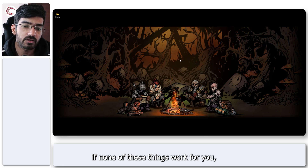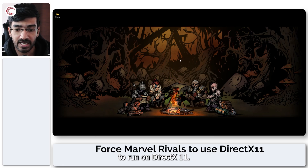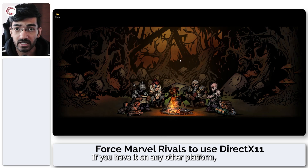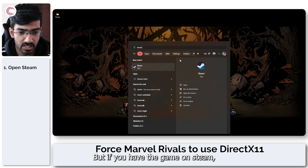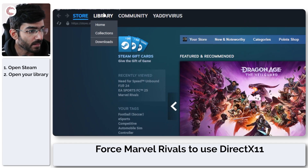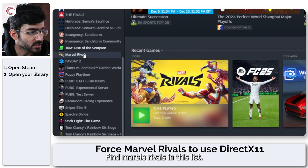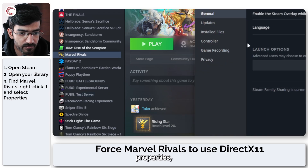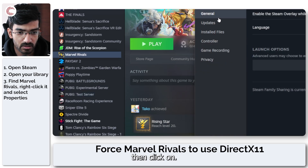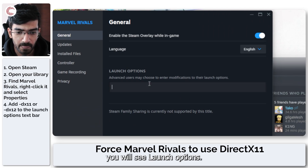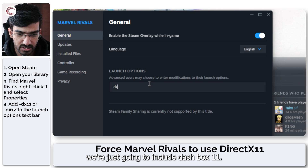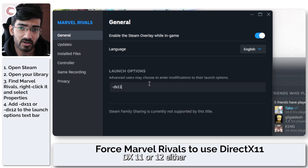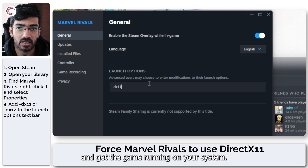Last but not least, if none of these things work, you can force the game to run on DirectX 11 by adding launch options. If you have the game on Steam, fire up Steam, head to your library, find Marvel Rivals, right-click it, go to properties, then under the general tab you'll see launch options. In here, type -dx11. You can also try -dx12, but chances are it's not going to work. Either dx11 or dx12 should get the game running on your system.